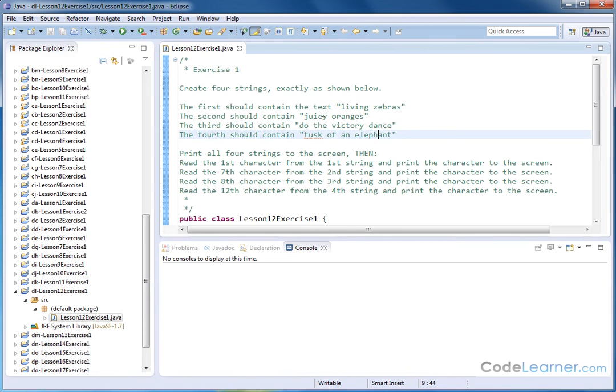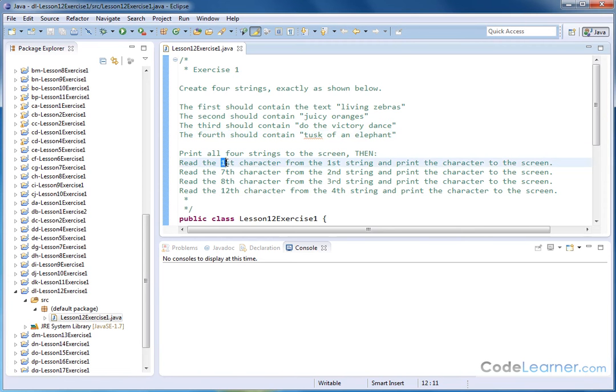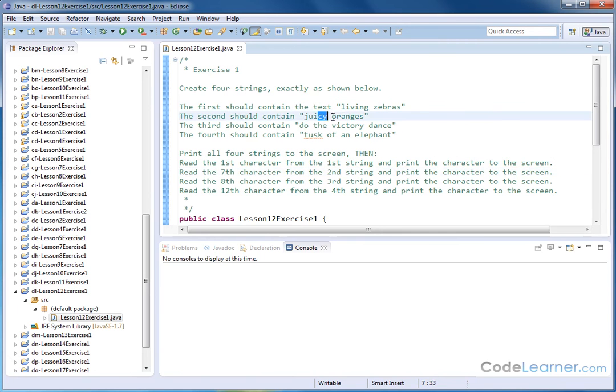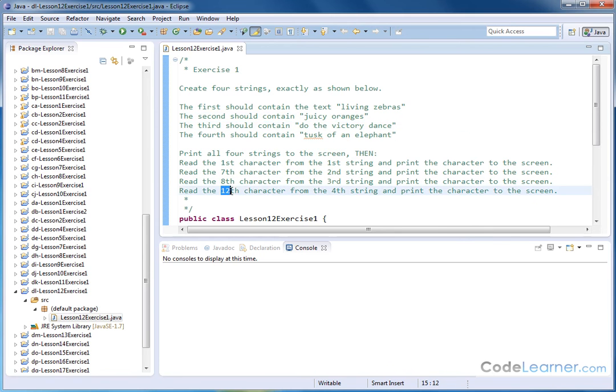So we'll create those four strings, and then what we're going to do is print the strings to the screen and then extract some characters from each one of these strings to show how we can just read any character we want out of a string. We'll read the first character from the first string and print it to the screen. Then we'll read the seventh character from the second string, then the eighth character from the third string, and then the twelfth character from the fourth string.